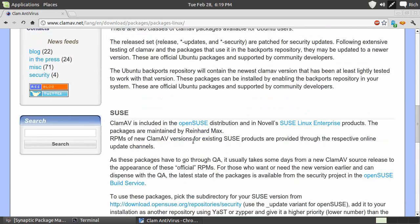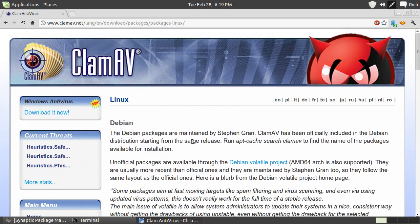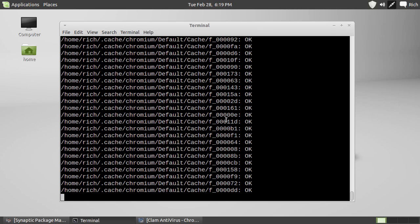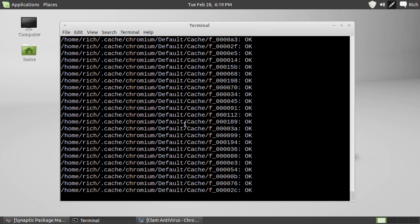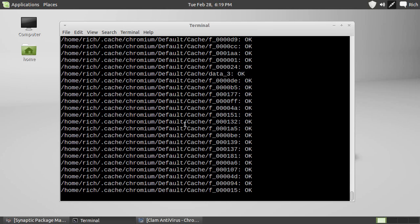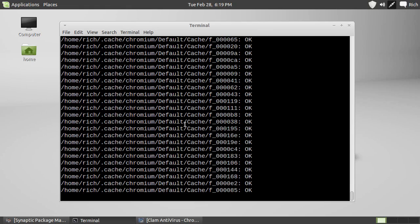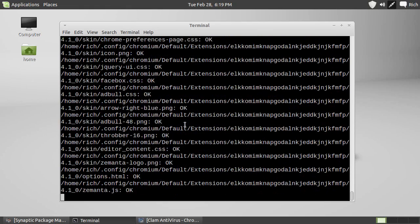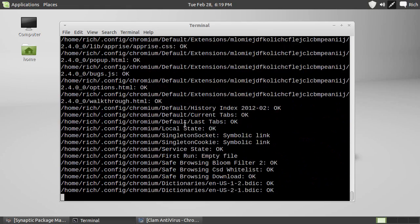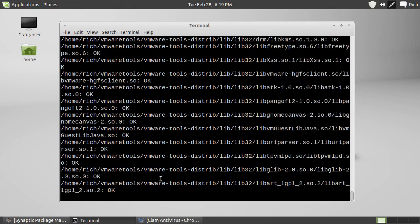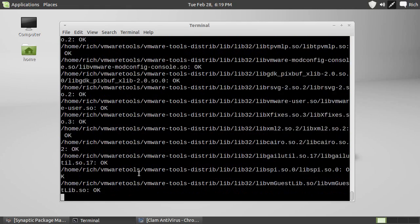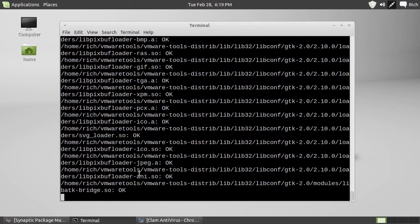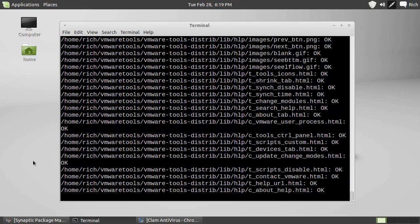So anyway, ClamAV antivirus for Linux on the command line. And it's still running through a whole bunch of, oh, it's running through my Chromium stuff now. Ha, that's going to take a while. Because Chromium has a cache that goes on forever. Oh, I actually got through it. Oh, maybe it'll finish soon. It's on the Vs. Anyway, like I said, so you have, there is antivirus for Linux.